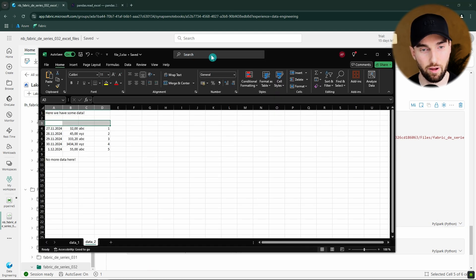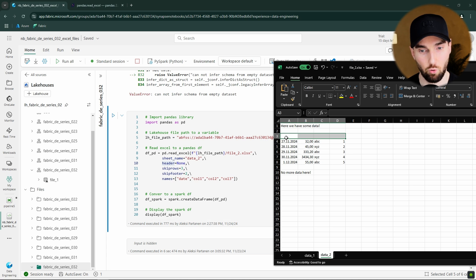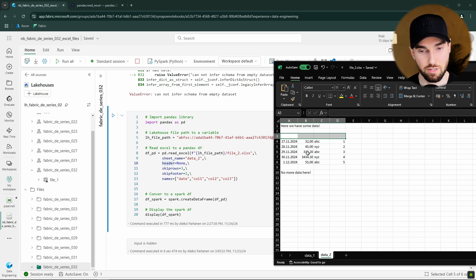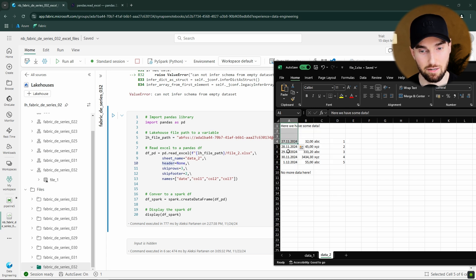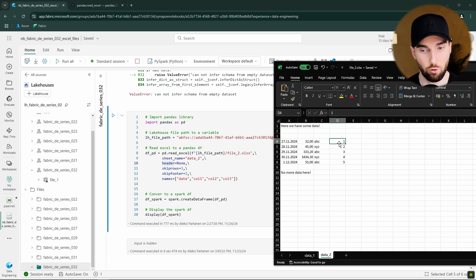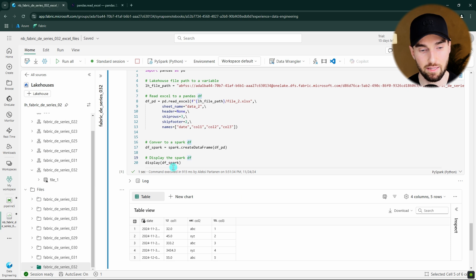Here I have code with the necessary options specified. I've set sheet_name to 'data2', set header to None since there's no header row in the data, and set skiprows to 3 to skip the three rows of text at the beginning. I've also set skipfooter to 2 to skip the two rows after the data — the empty row and the trailing text. Without these options, the reader would think the data begins at row one and includes all the extra rows. I'm also specifying the column names: date, col1, col2, and col3.